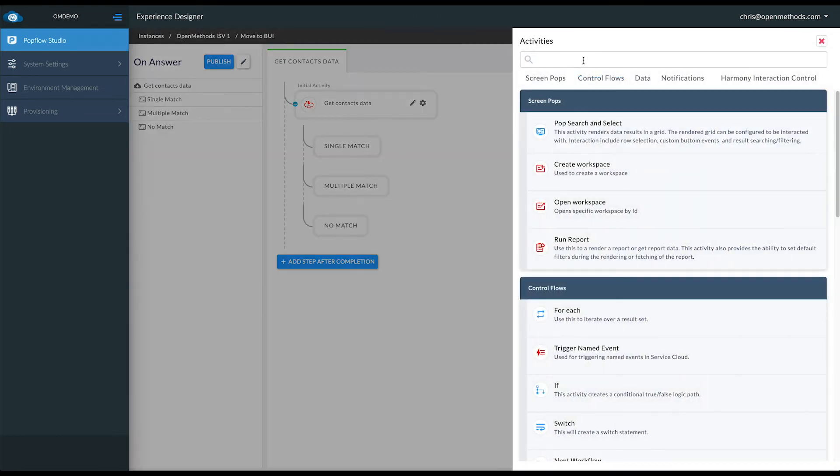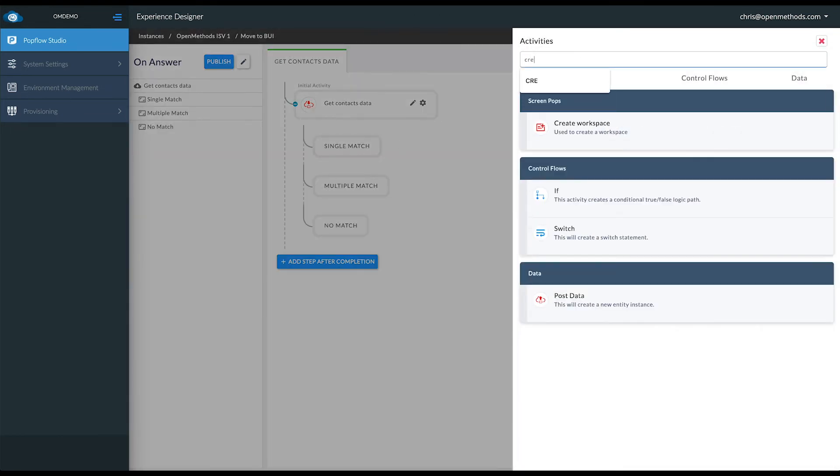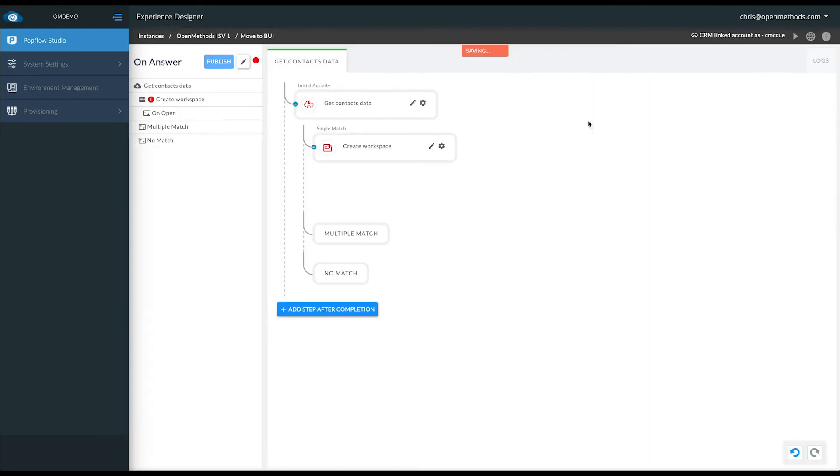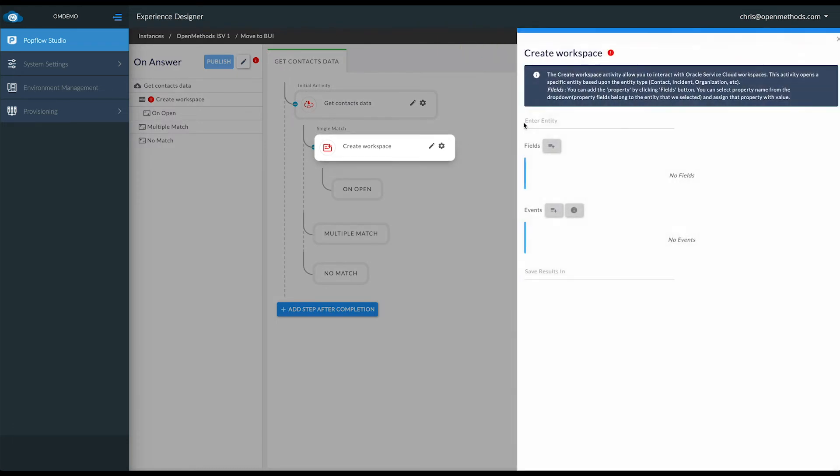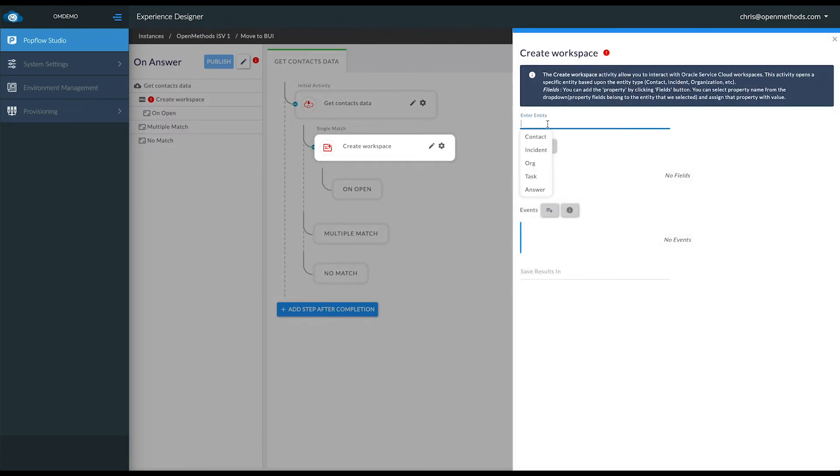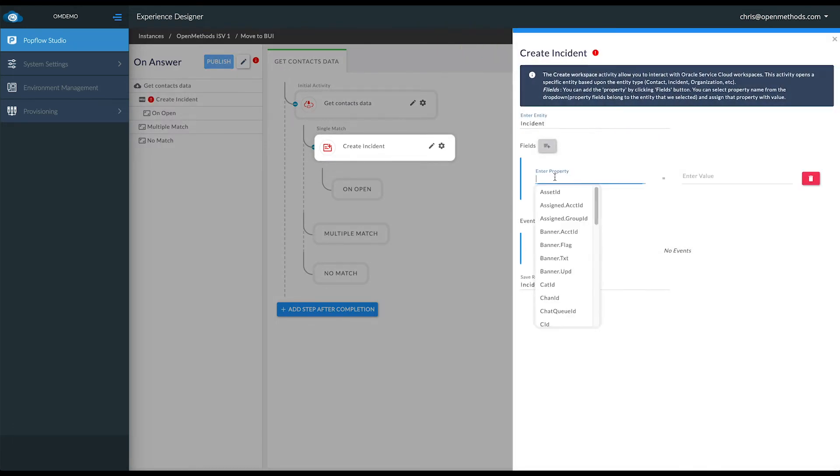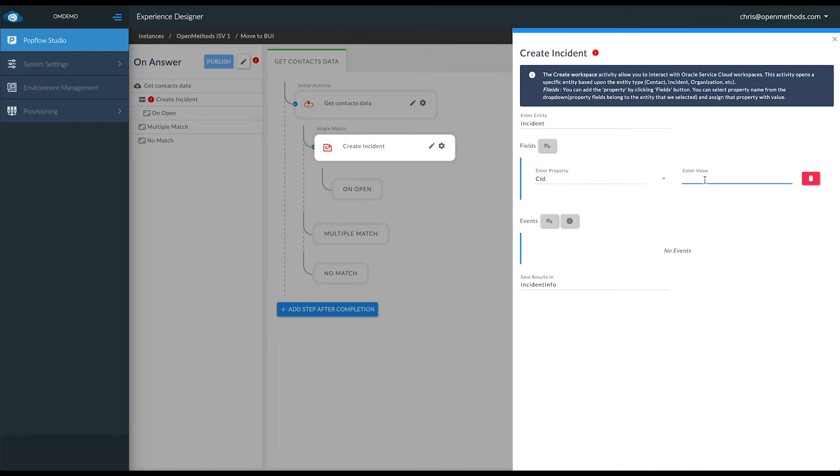Now on a match, what do we want to do? We're ready to create a workspace. Here we come in, we say we want to create an incident, then we choose CID or customer ID and we go back to the data that we stored in our get data and now we associate this incident to the customer.